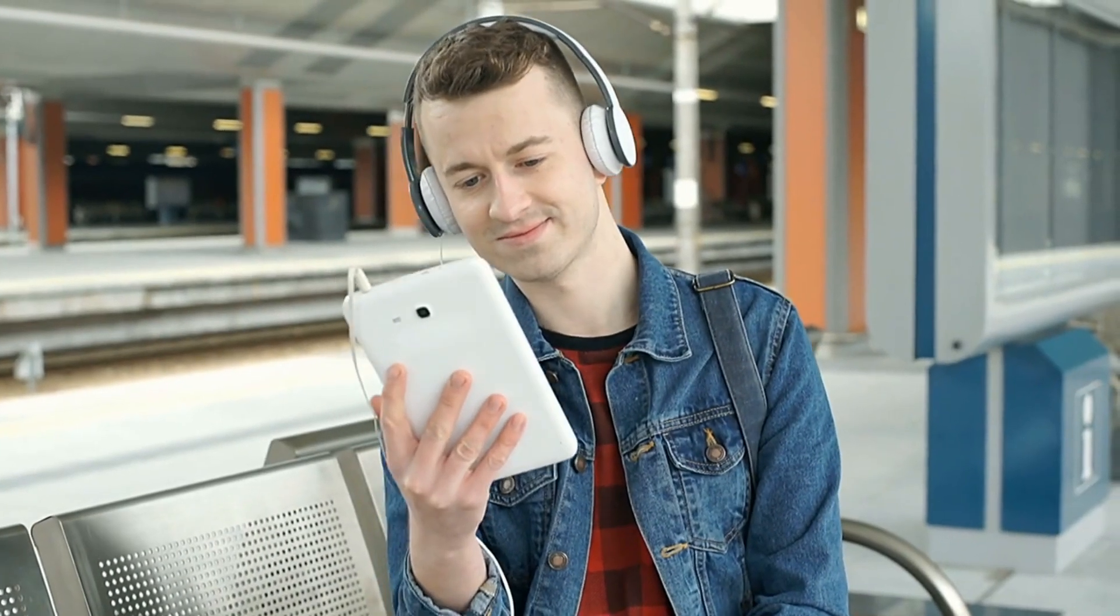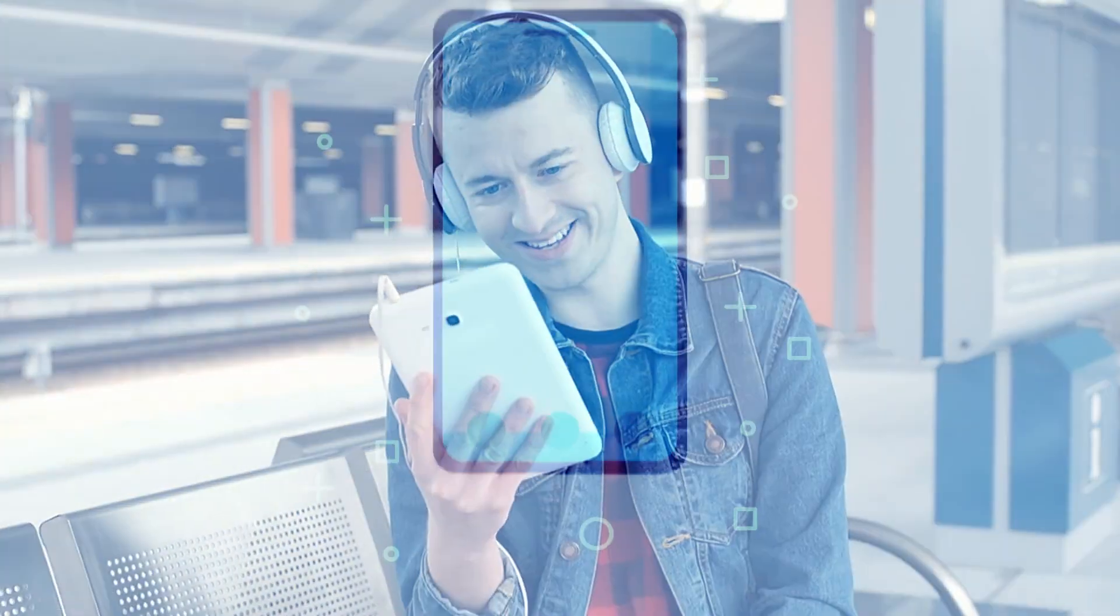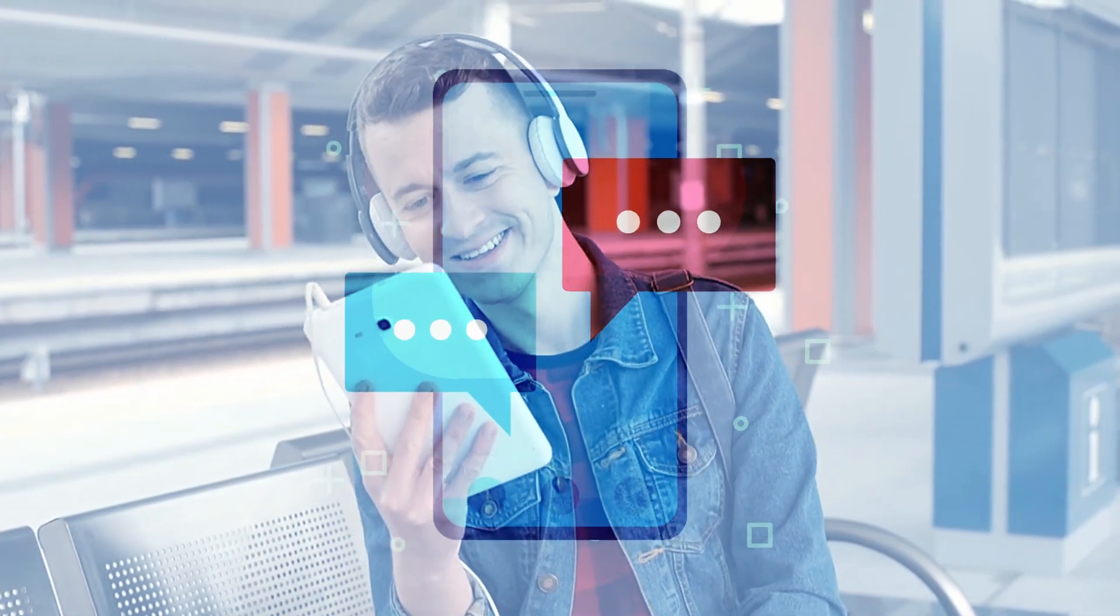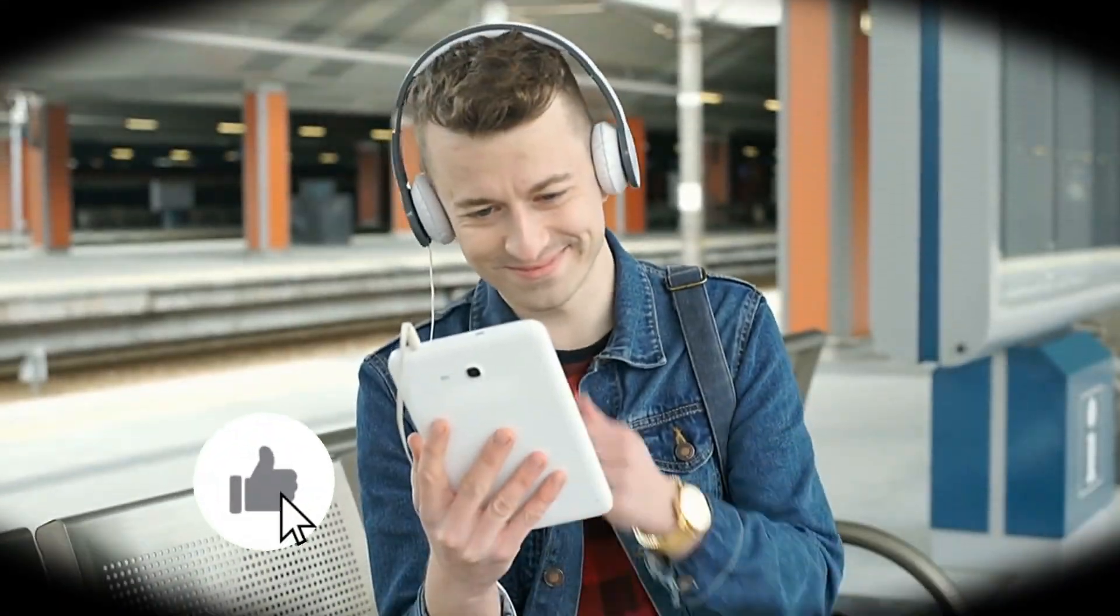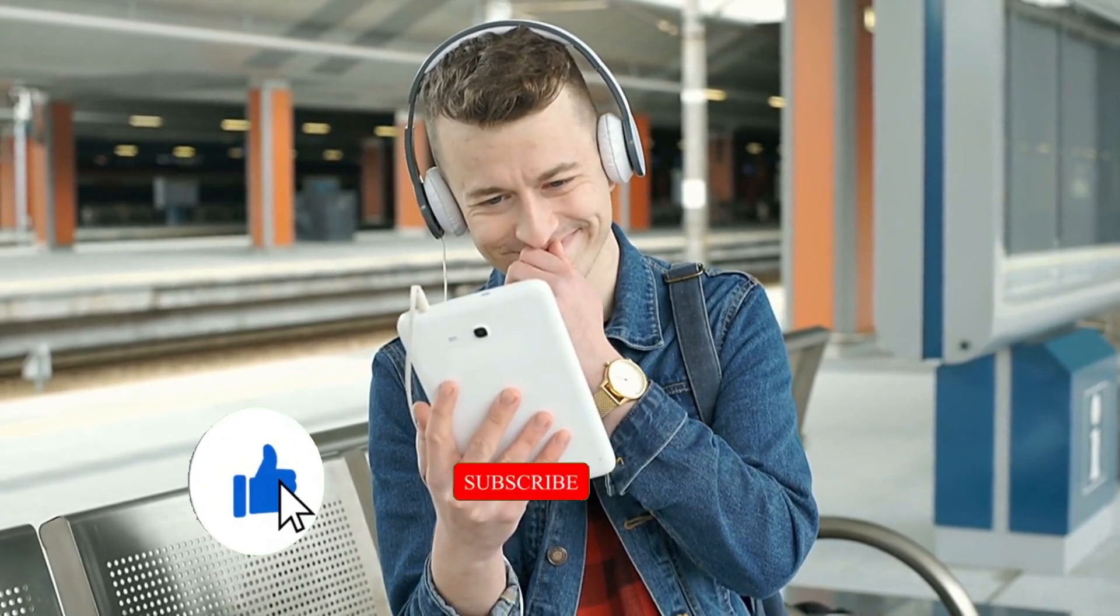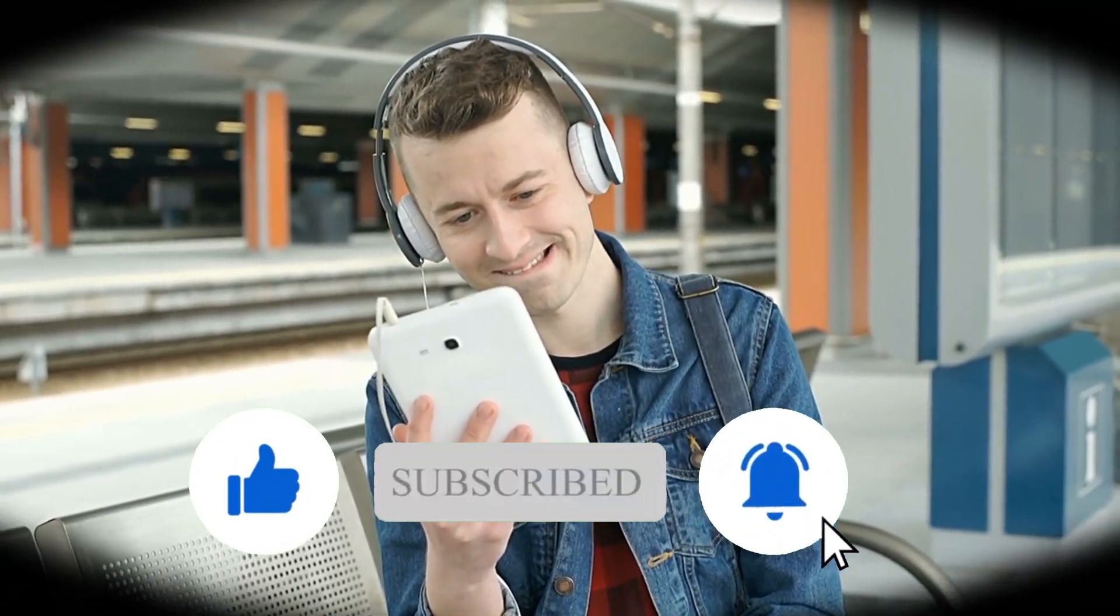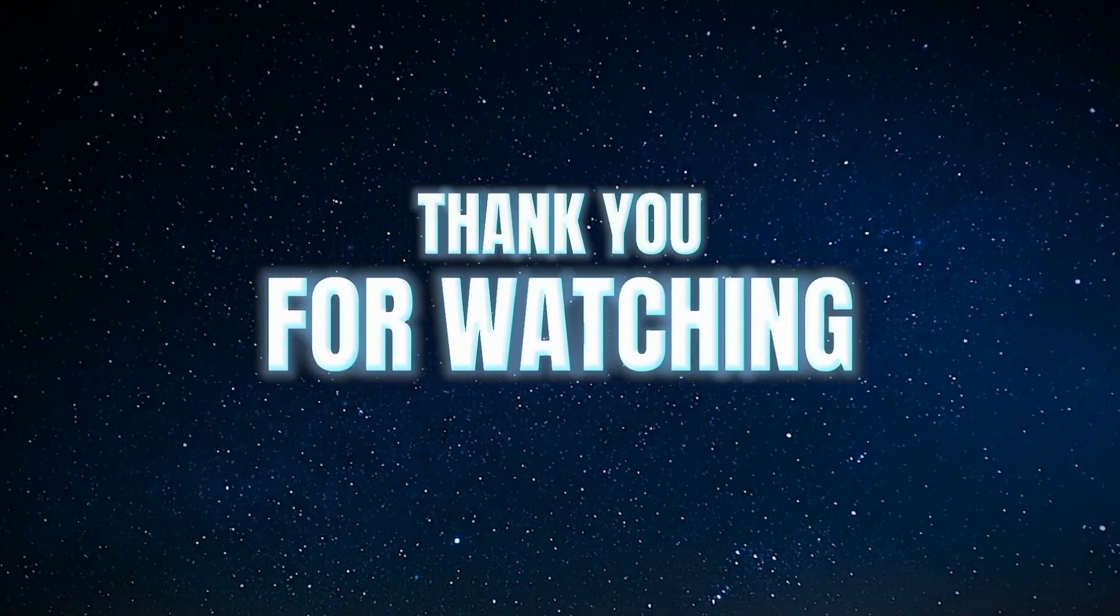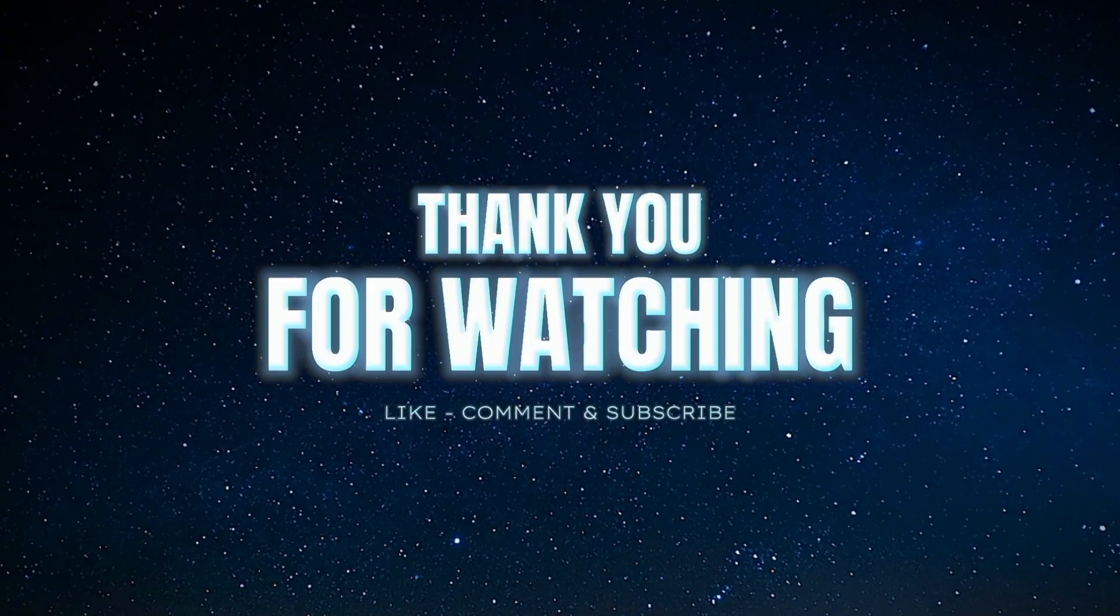Friends, what are your thoughts about this? Tell us in the comments. And for more similar videos, subscribe to our channel and press the bell icon. See you in the next amazing video. Until then, thank you for watching this video until the end.